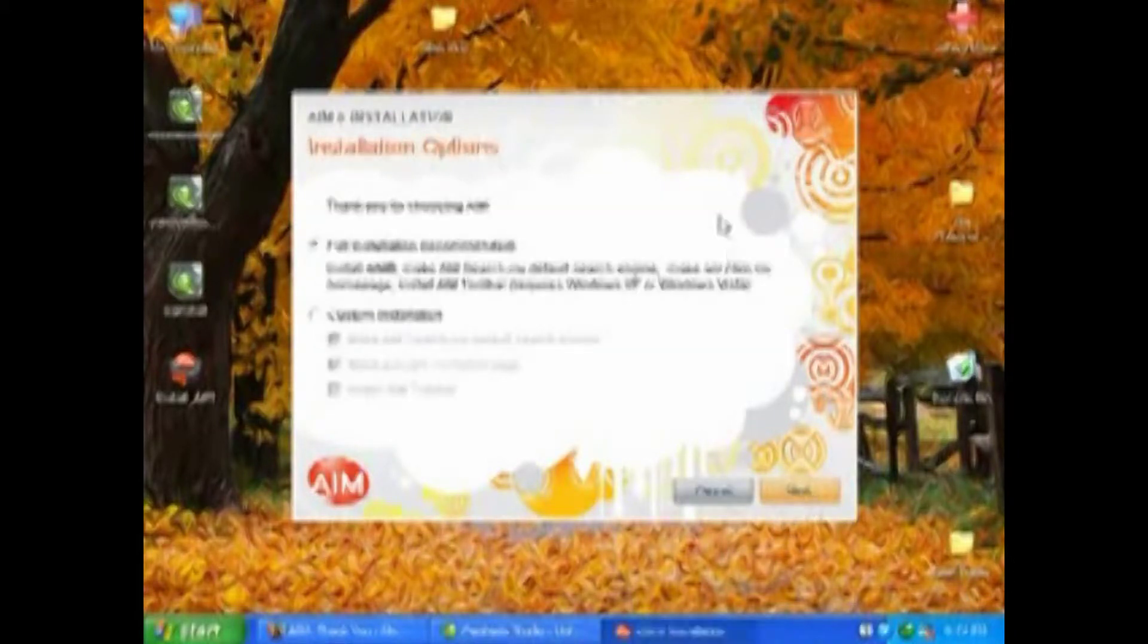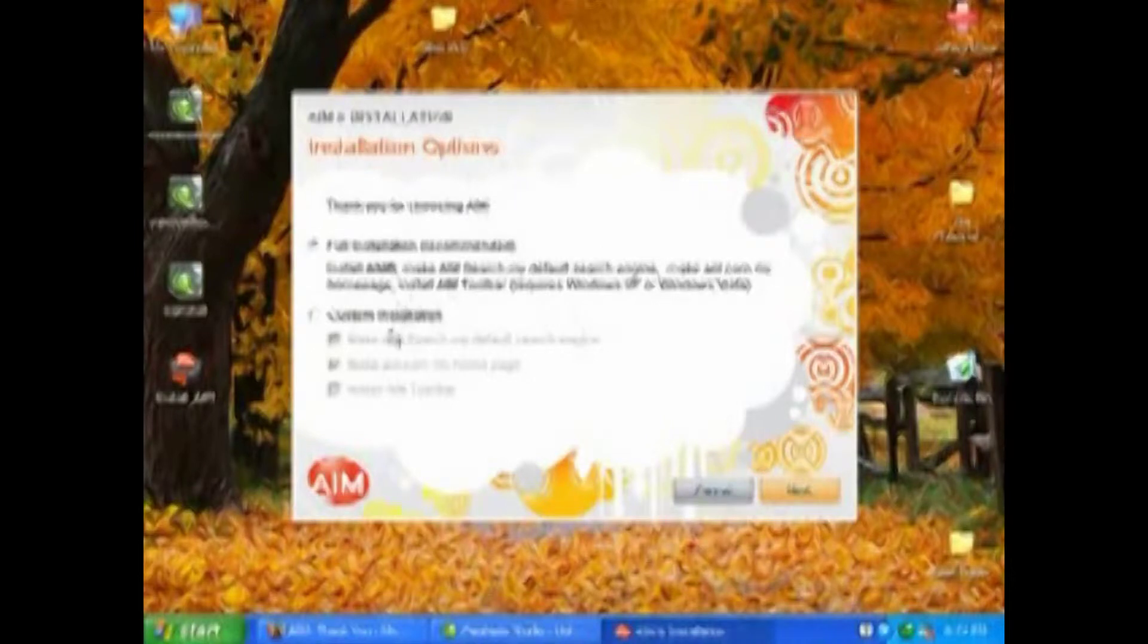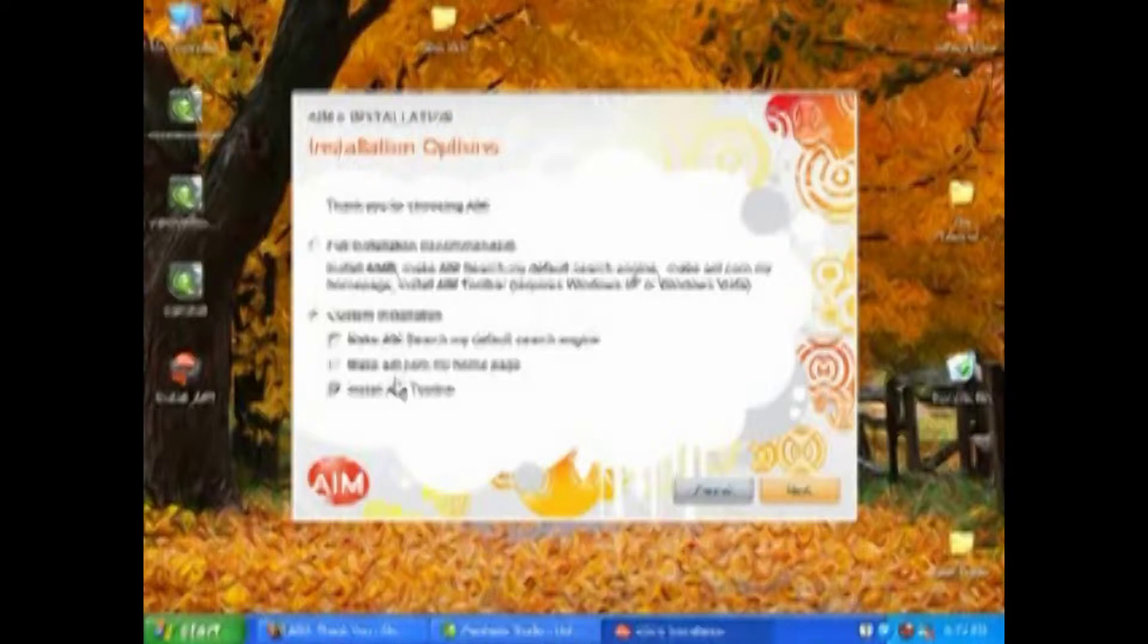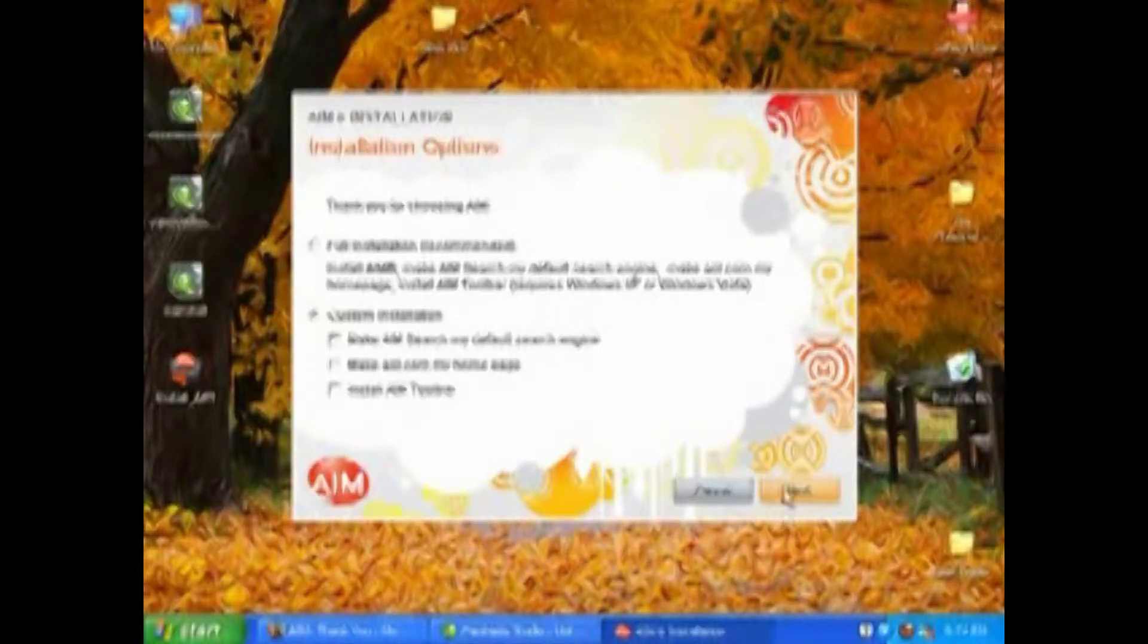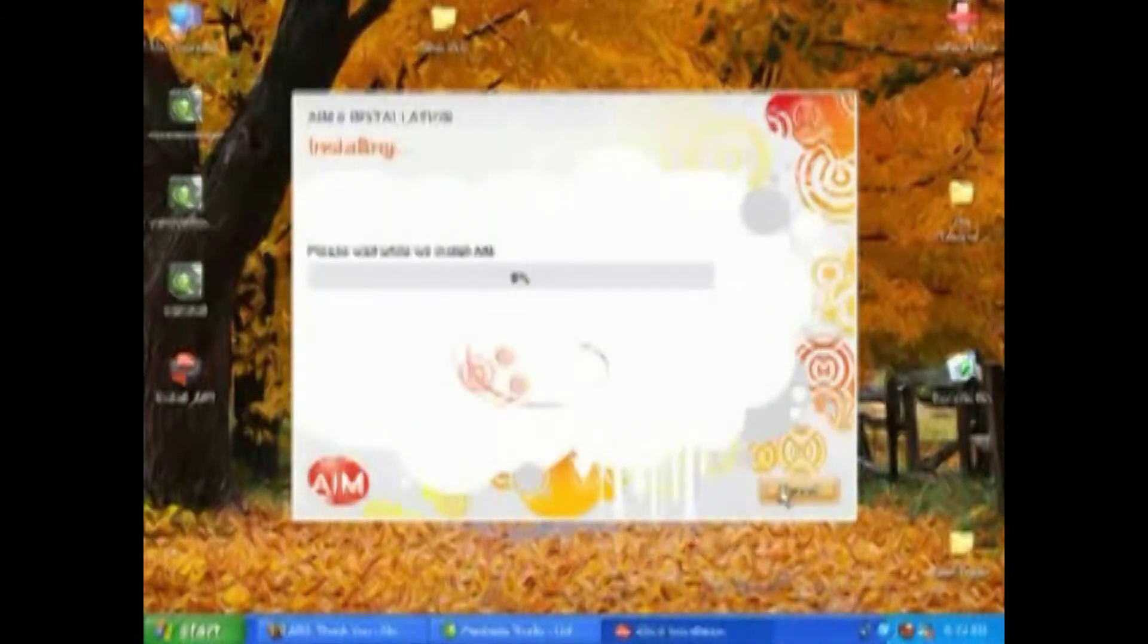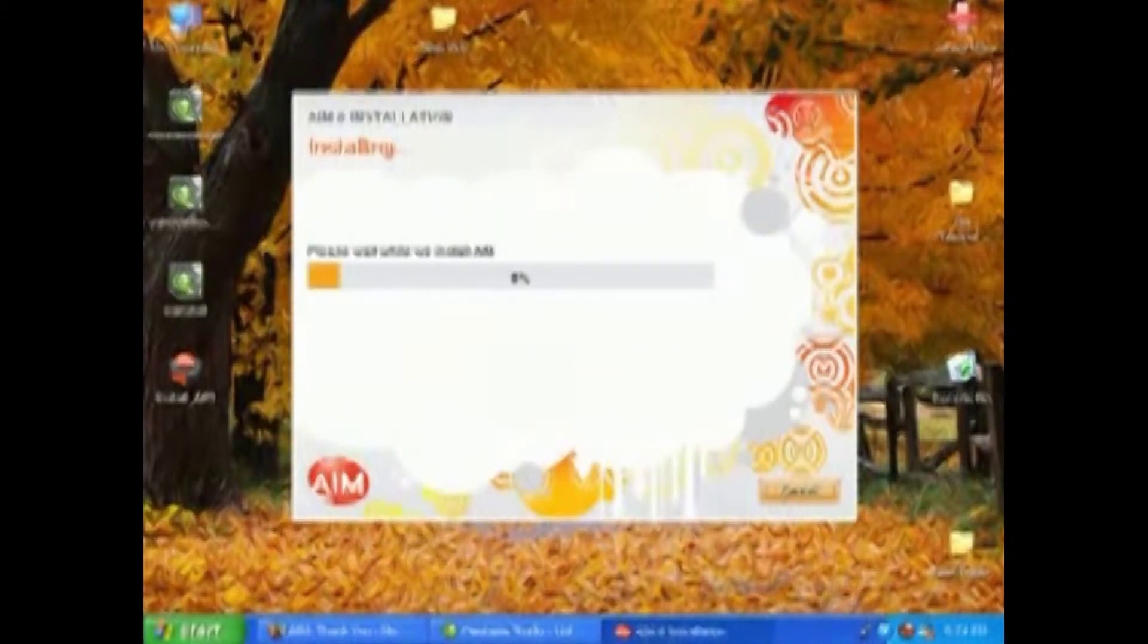We'll agree to their Terms of Service. Here, as with all of them, you want to choose Custom and get rid of all these other options. You don't want to install the AIM toolbar, you don't want to make AOL your homepage, and you don't want AOL as your default search engine. You don't want these sorts of programs messing with your computer.